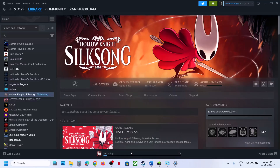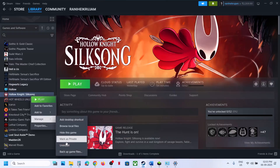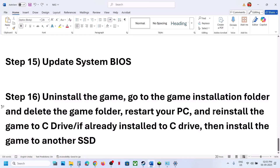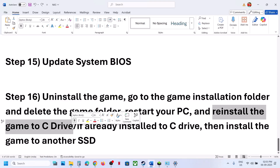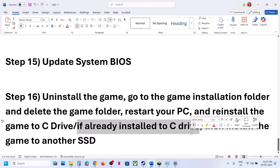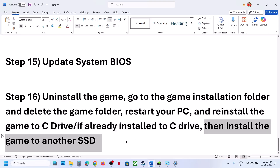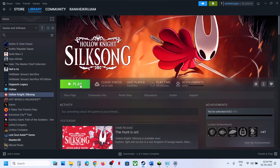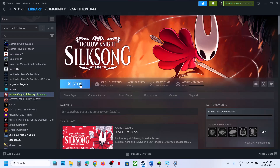The last step is to uninstall and reinstall the game to a different drive. Uninstall the game, go to the game installation folder and delete the remaining folder, then restart your computer. If the game was installed on a D, E, or external drive, try installing it to the C drive. If it was already on the C drive, try installing it to another SSD. One of the steps shown in this video should help you run the game successfully. Thank you so much for your time — please like this video and subscribe to my channel.